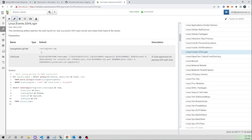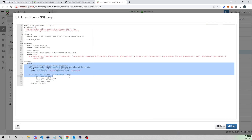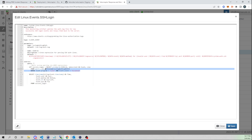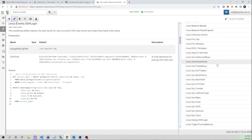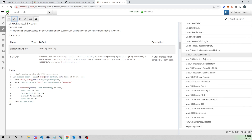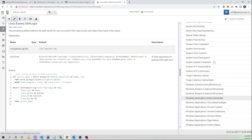You can also get into the underlying VQL query being run. Writing queries is a little out of scope for this video, but what's nice is Velociraptor comes pre-bundled with all of these queries that we can run at the click of a button.